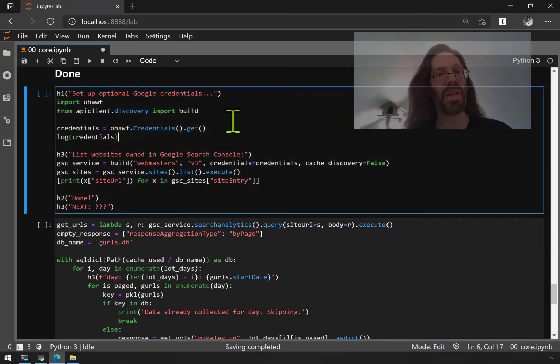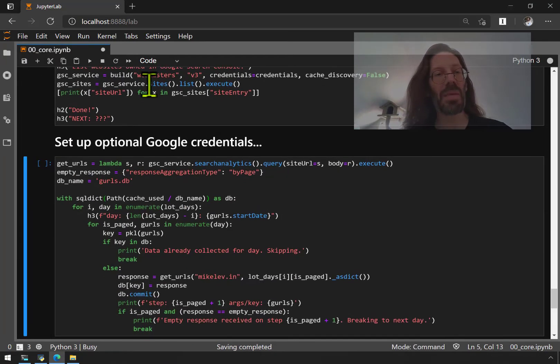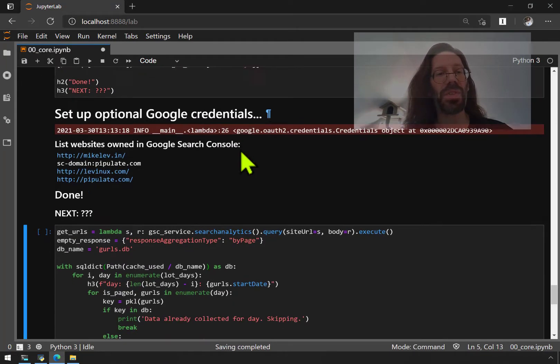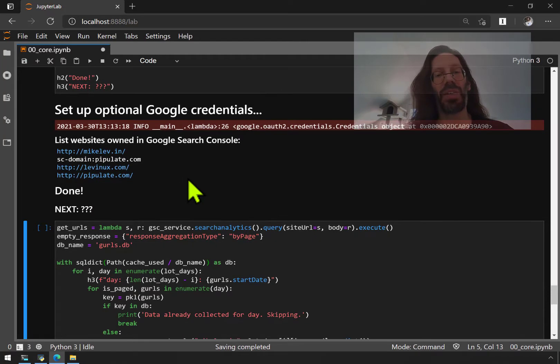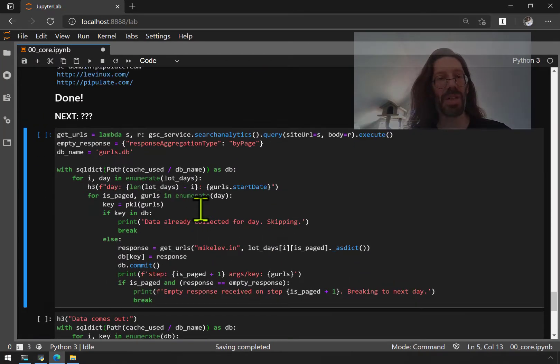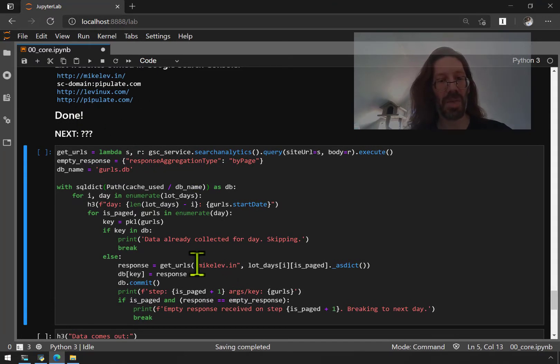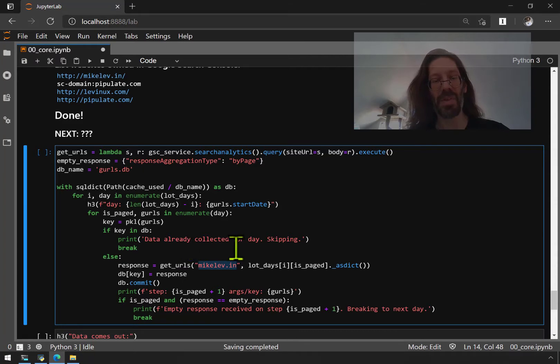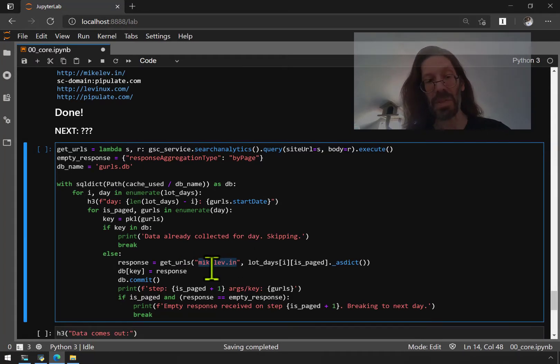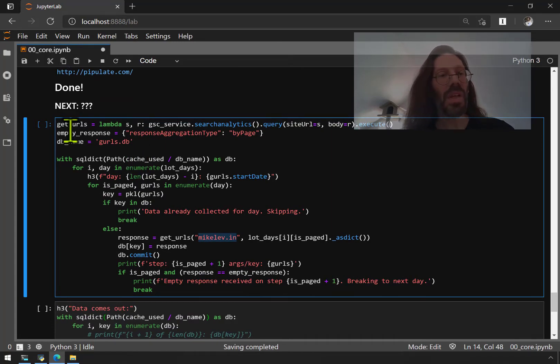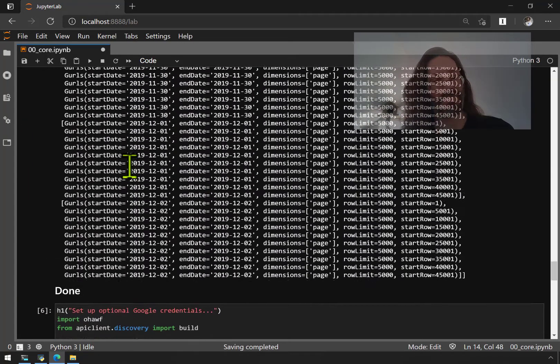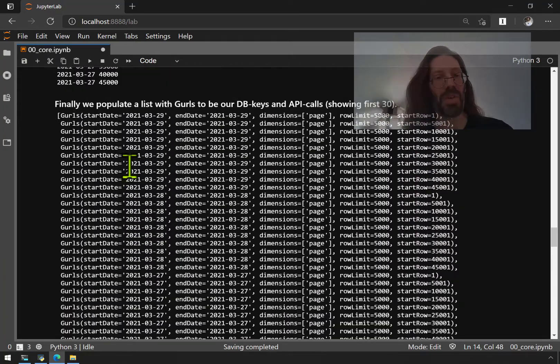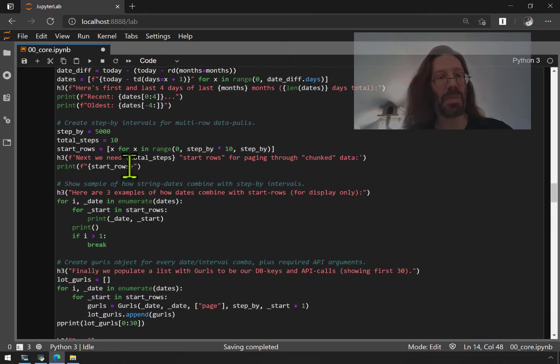And here we establish our connection to our Google services so that we know we can actually fetch data. And here you'll see that I'm actually hitting my MikeLev.in site with no protocol. So that should get both secure and non-secure I believe.